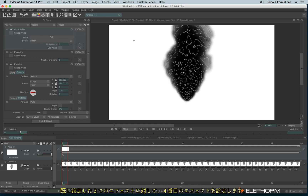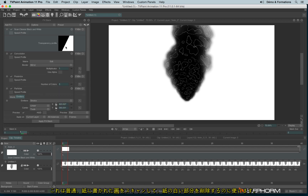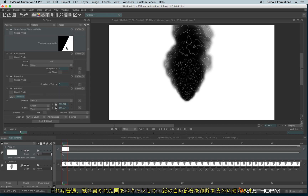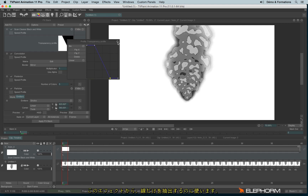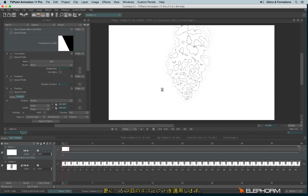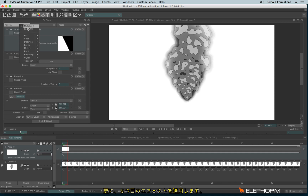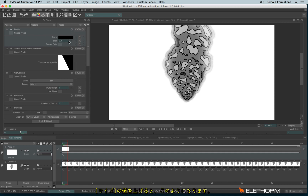I will combine these three effects with a fourth effect called ScanCleaner Black and White, which is supposed to be used to remove the paper background on animation made on paper. Here I will use this effect for a different purpose — just to take the lines from this effect. And last but not least, I will use a fifth effect, Butter, in order to increase the powder value.